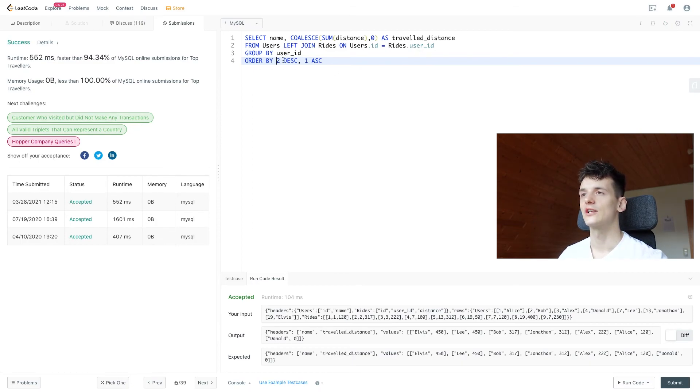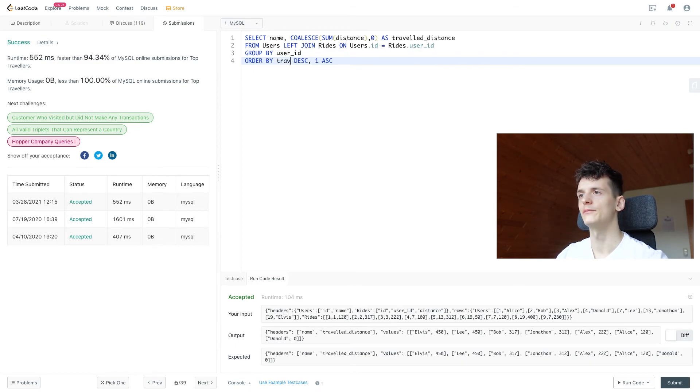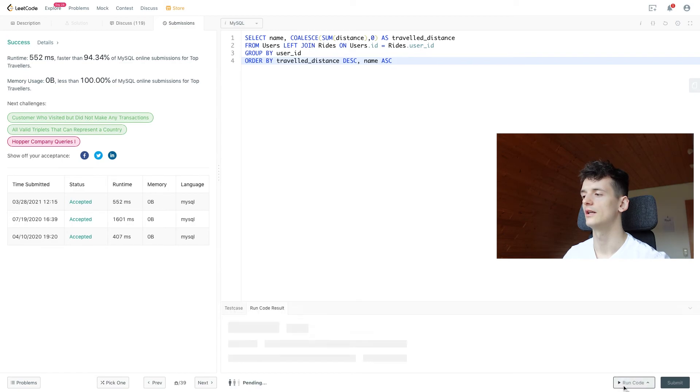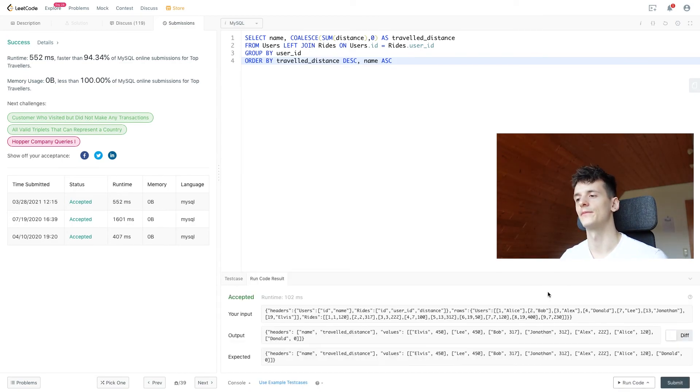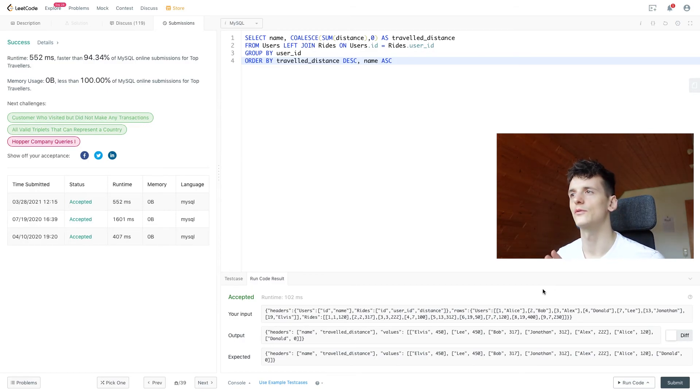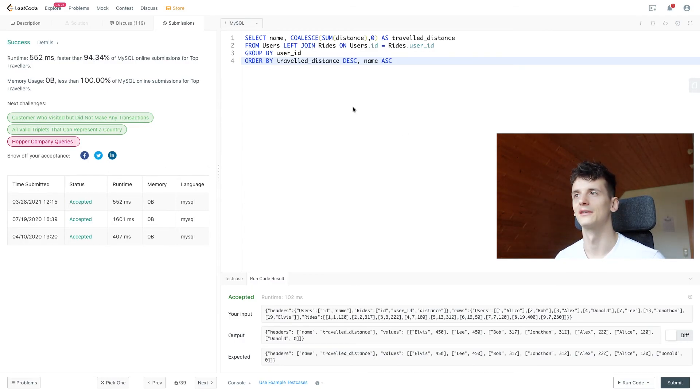Let's try changing these twos and ones to the actual name, the fields. And if we run that, that is also accepted.